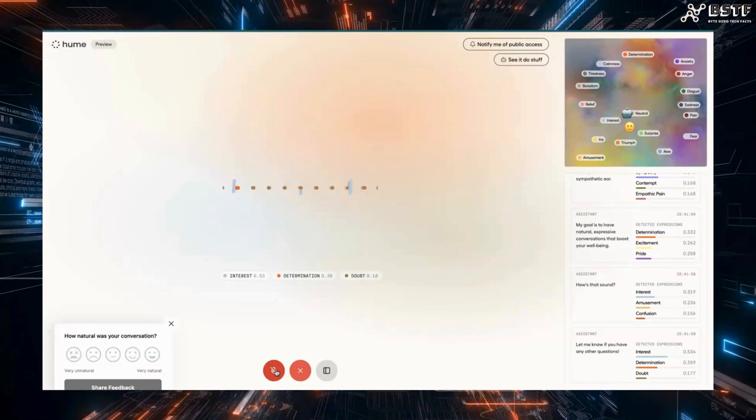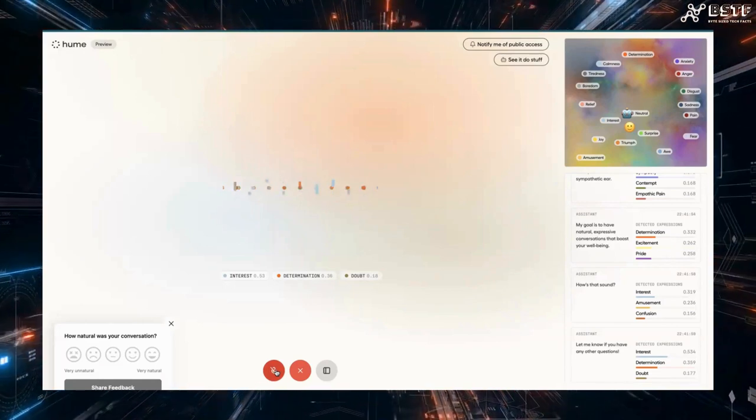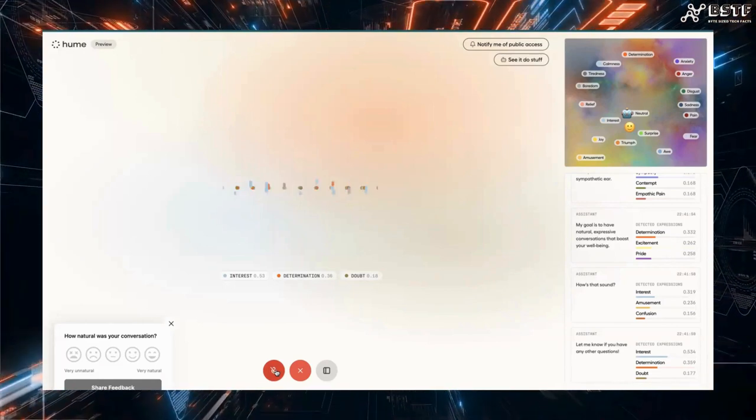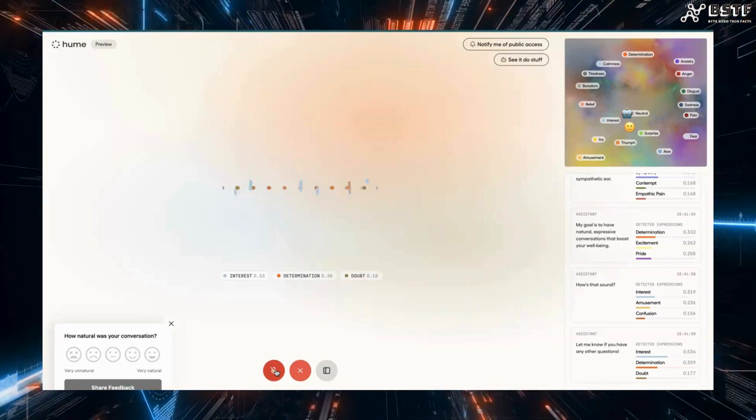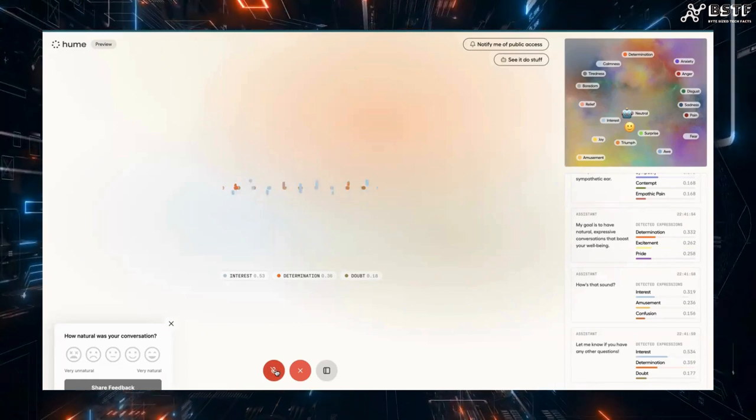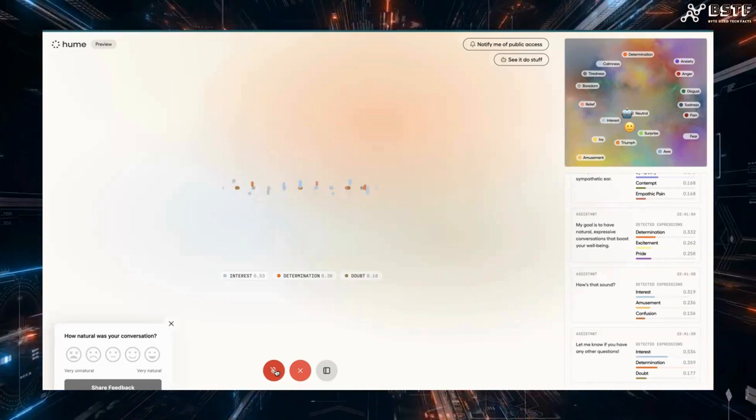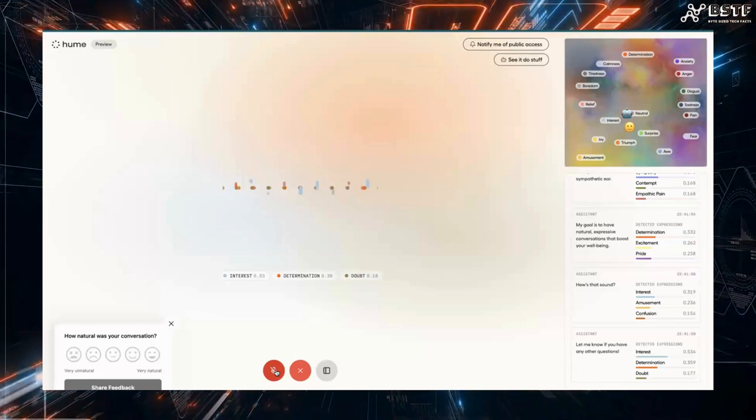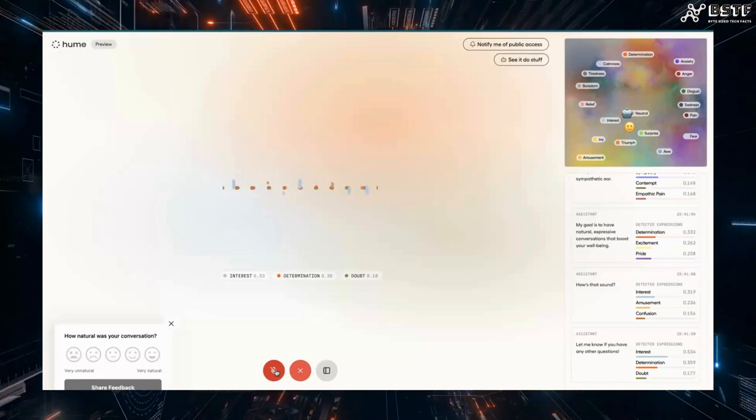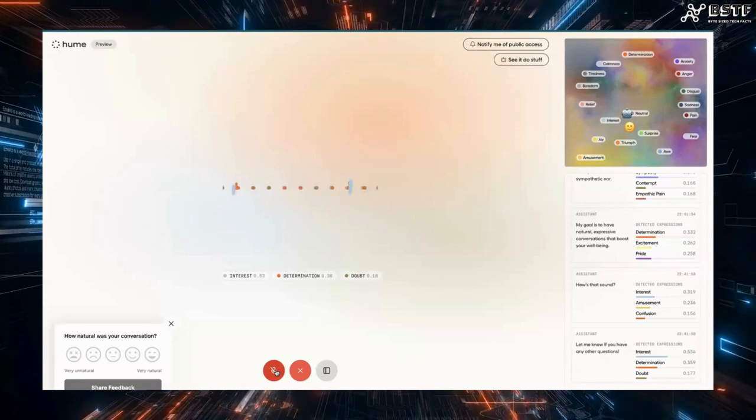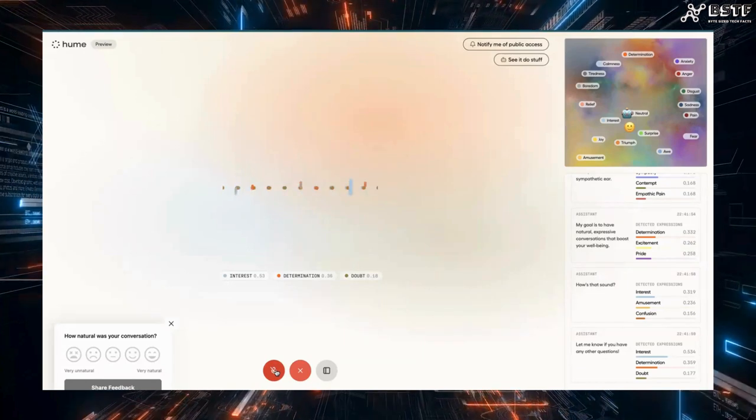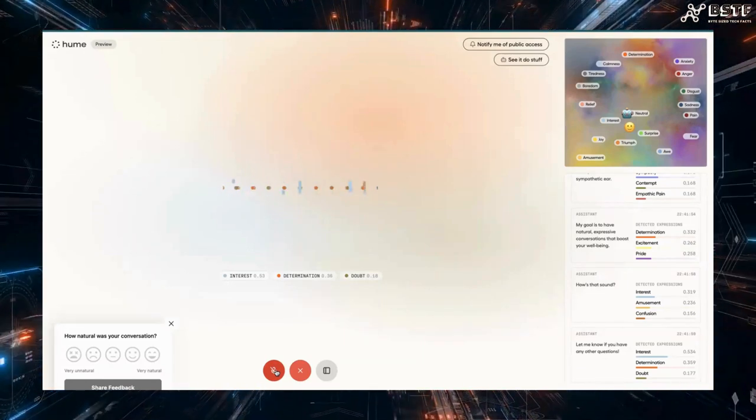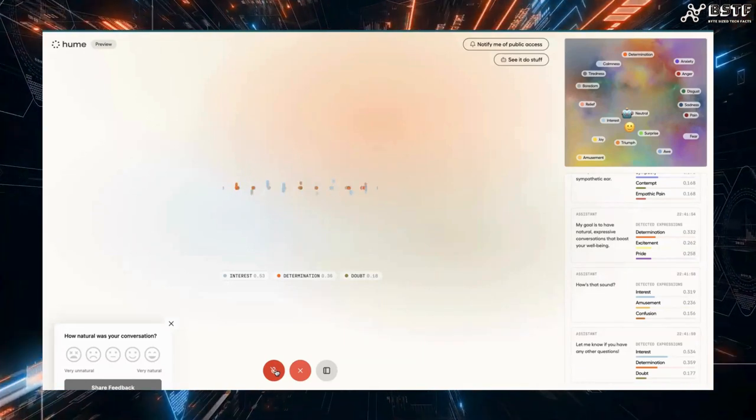On the right-hand side, you can observe it analyzing expressions for each statement, detecting determination, concentration, interest, even contempt and excitement. When I spoke, it accurately captured my tone and cadence. Let's explore further by testing it with different emotional tones. For example, speaking in a sad tone and observing its response.